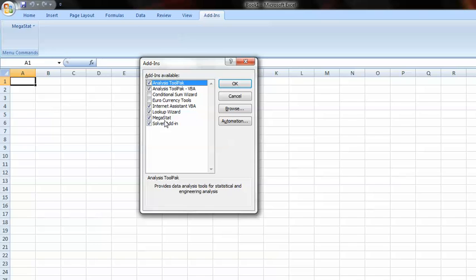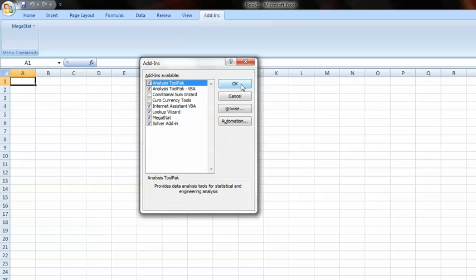What I normally suggest doing is clicking on the analysis tool pack as well as the Megastat solver and anything else. They're all free or should be available. So you just click on them and be done with them once. And since I already have it installed, I push OK.